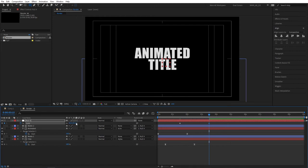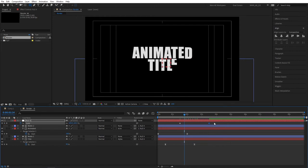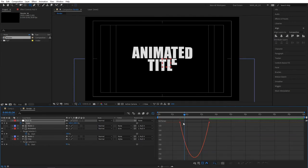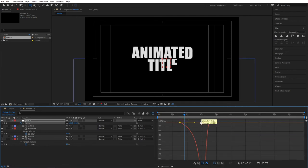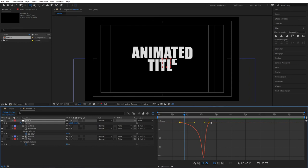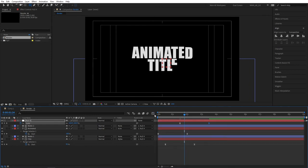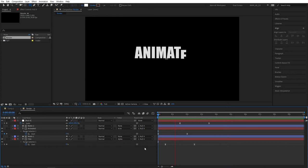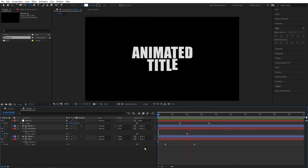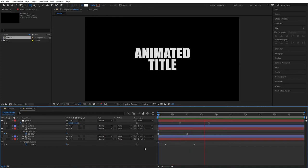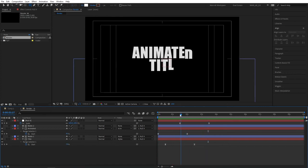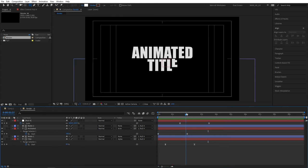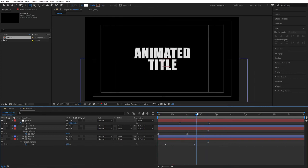Now of course select the keyframes, press F9 as a shortcut to ease the keyframes, go to the graph editor and create the peak in the middle by dragging the handles to the middle. Let's quickly preview what we have, and as you can see that extra animation at the end makes our title even more interesting.